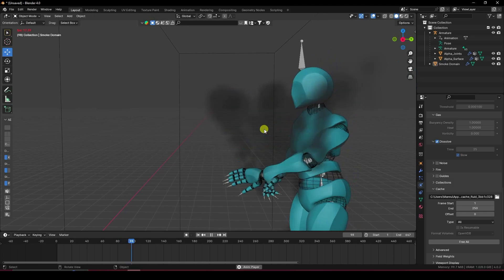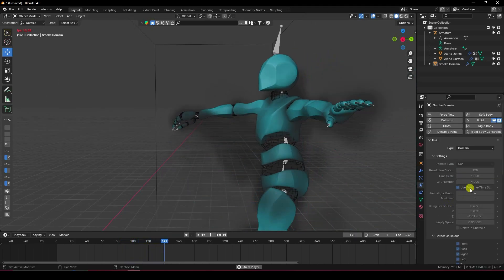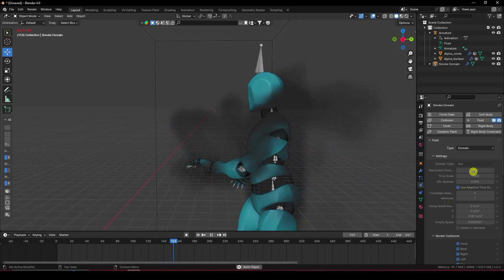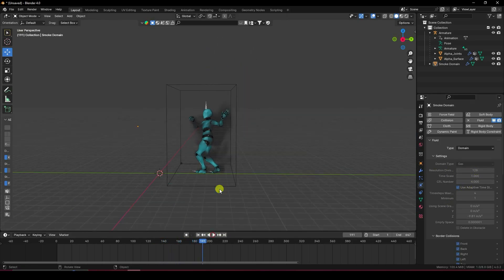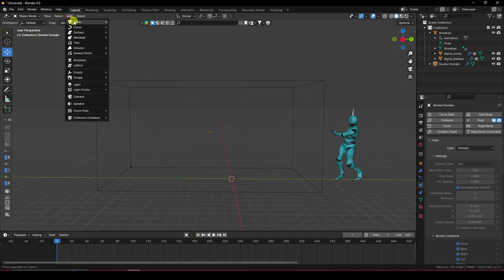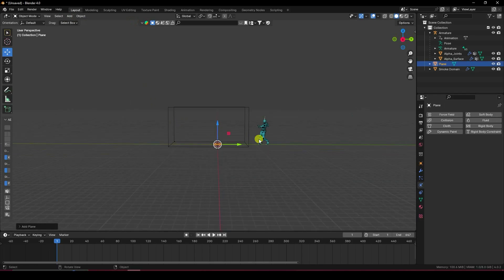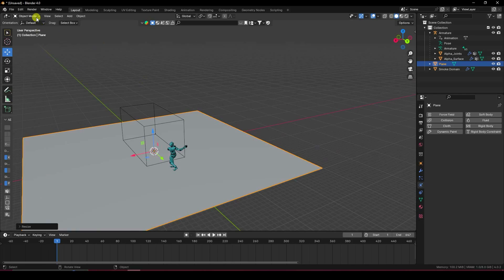For better smoke you can change the resolution — I'm using 128 but 256 is best. Now I'll apply a background. Add a plane and increase the plane size to create a backdrop.